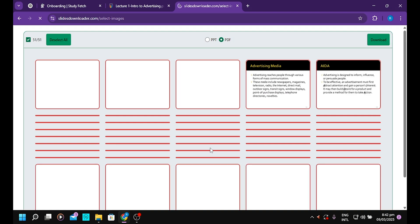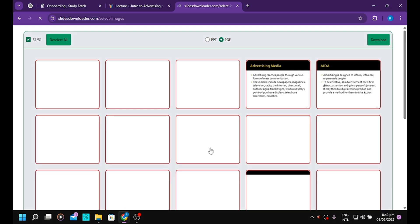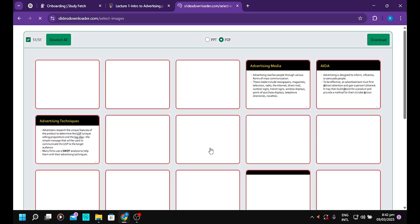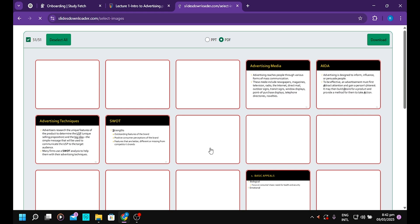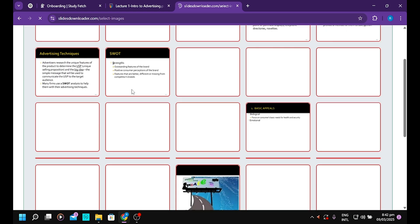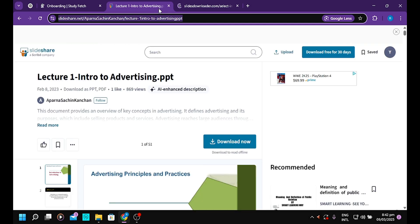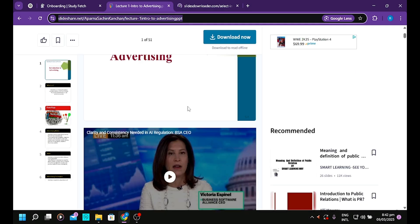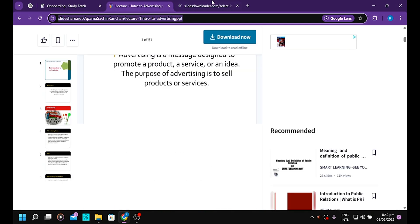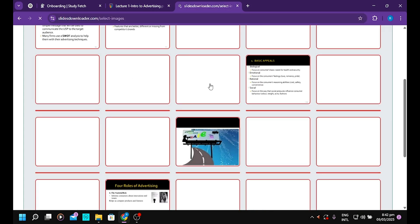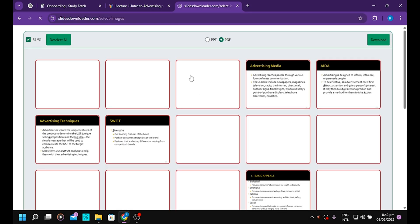It will retrieve all the information on the slides for you. You'll realize this is the information available on SlideShare.